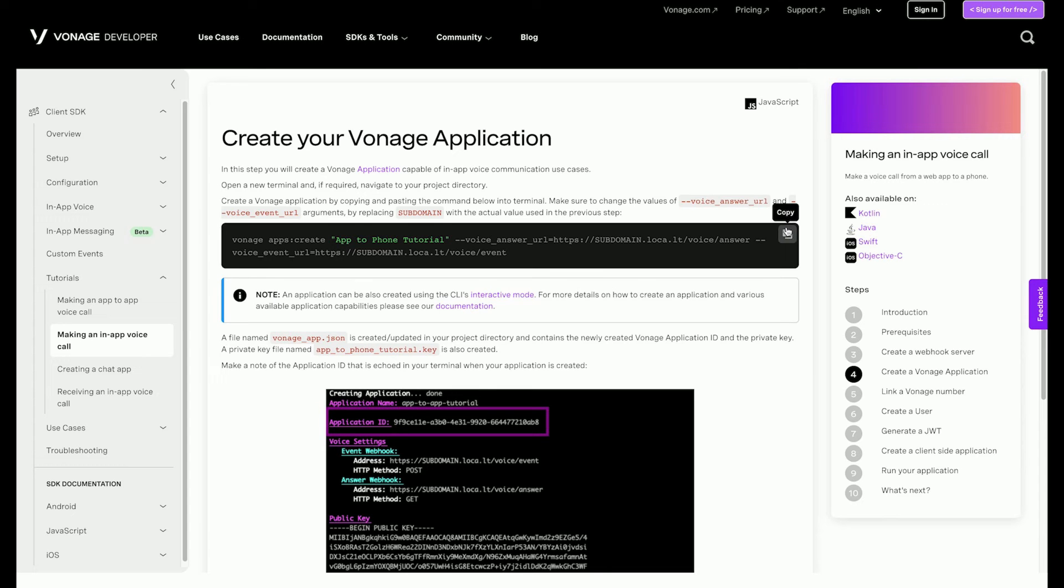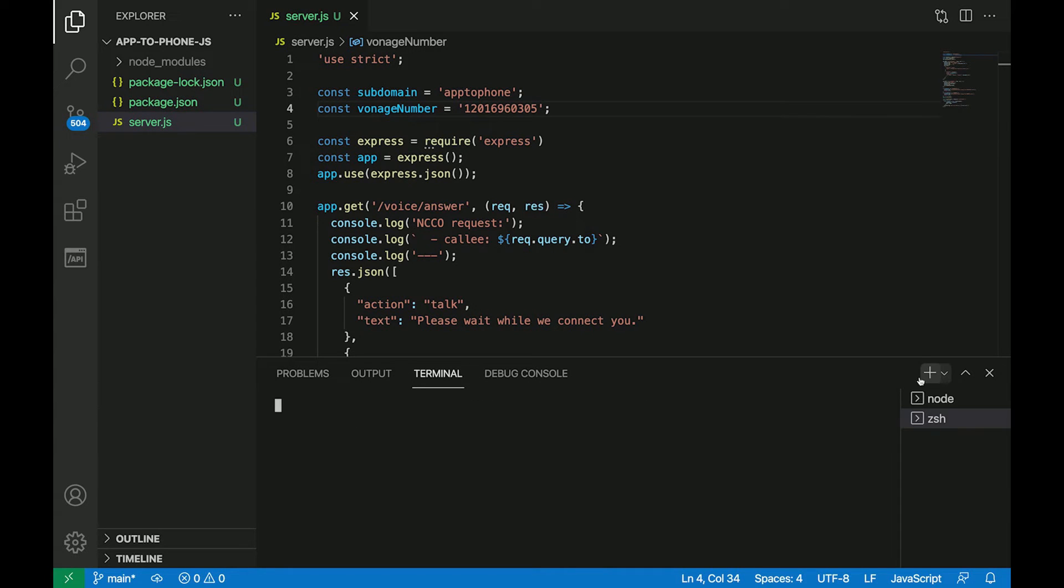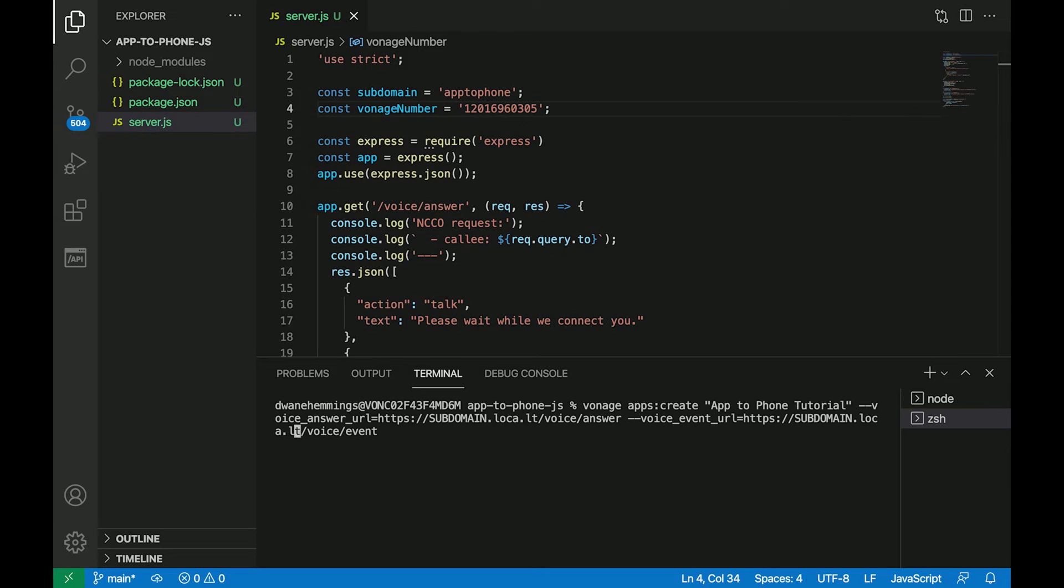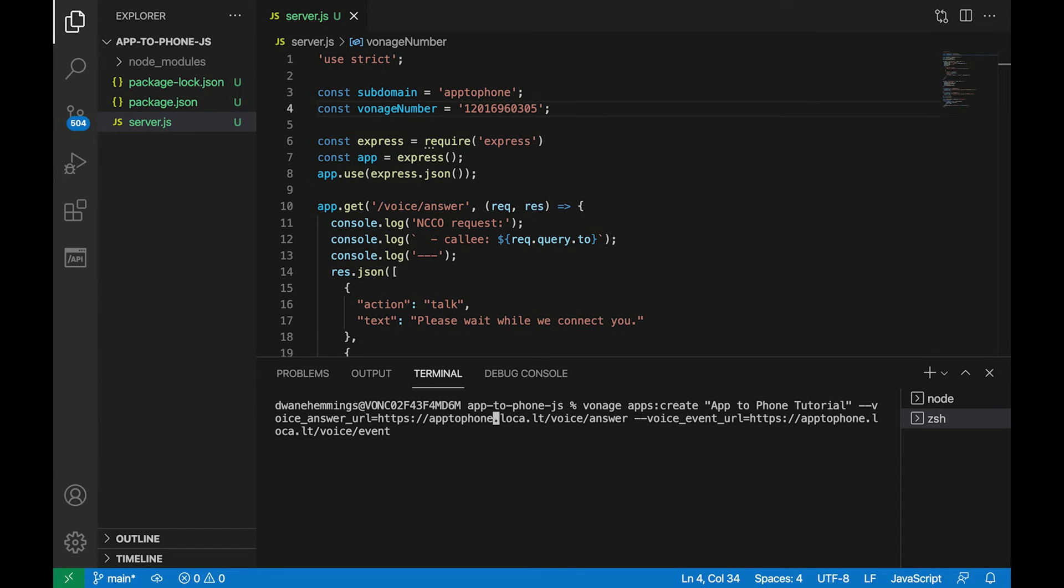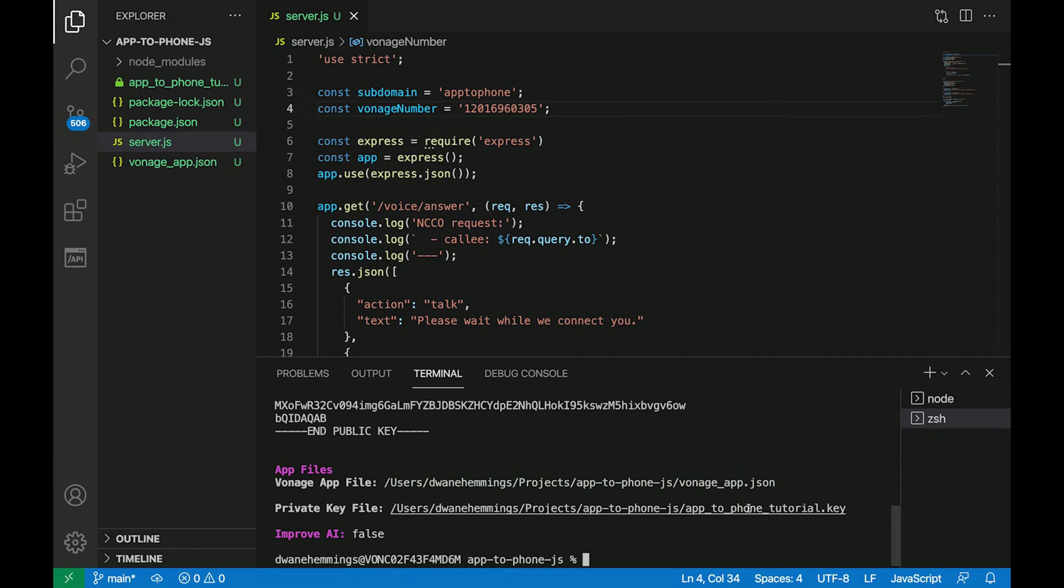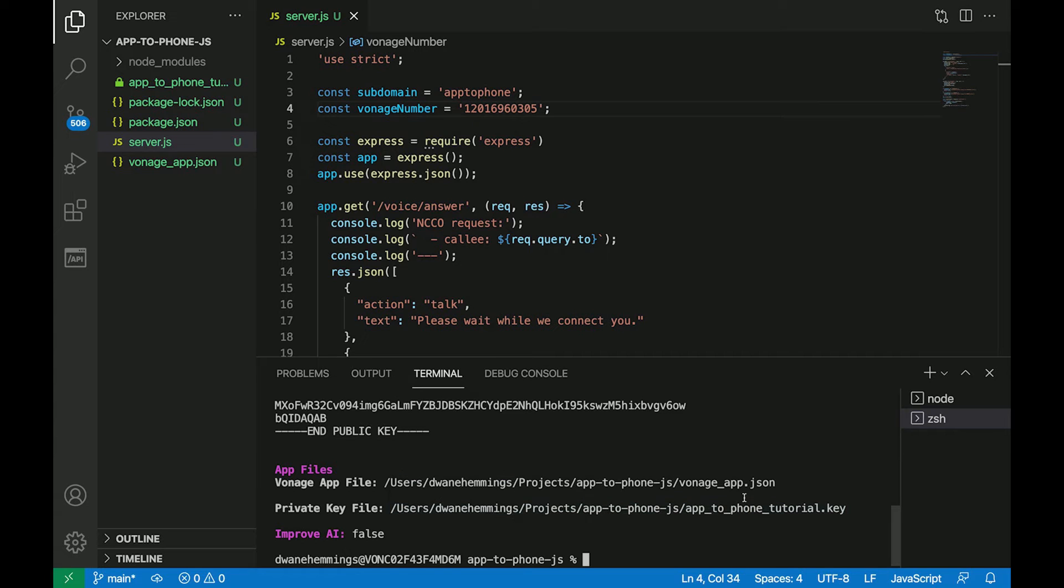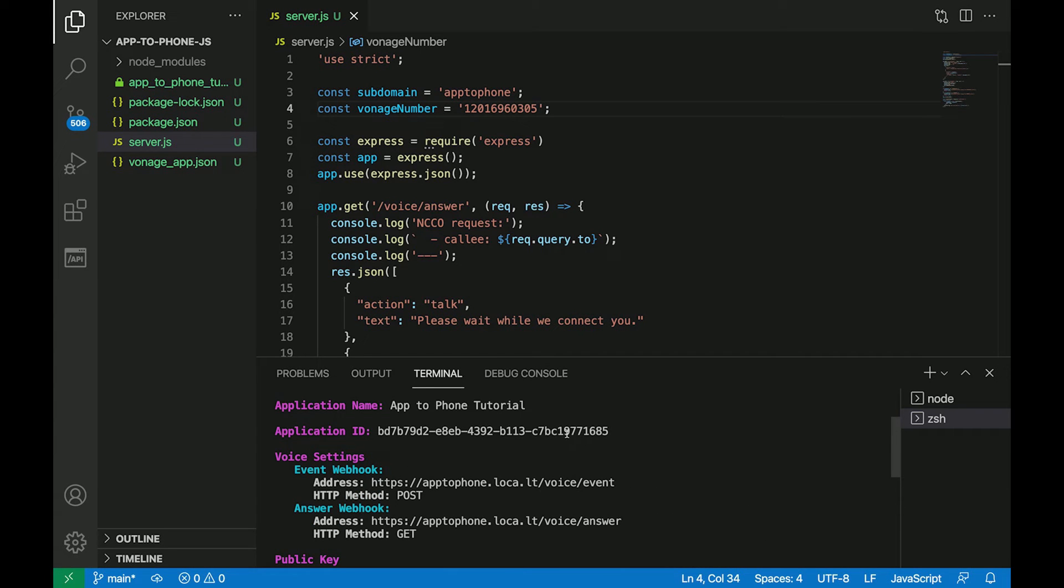In a new terminal in your project folder, create a Vonage application with this command. Make sure to change the values of the voice answer URL and voice event URL arguments by replacing subdomain with the actual value used in the previous step. Two files are created in the directory. One is a JSON file and the other is a private key. Also, the application ID is created. Take note of it. It will be needed in the future.